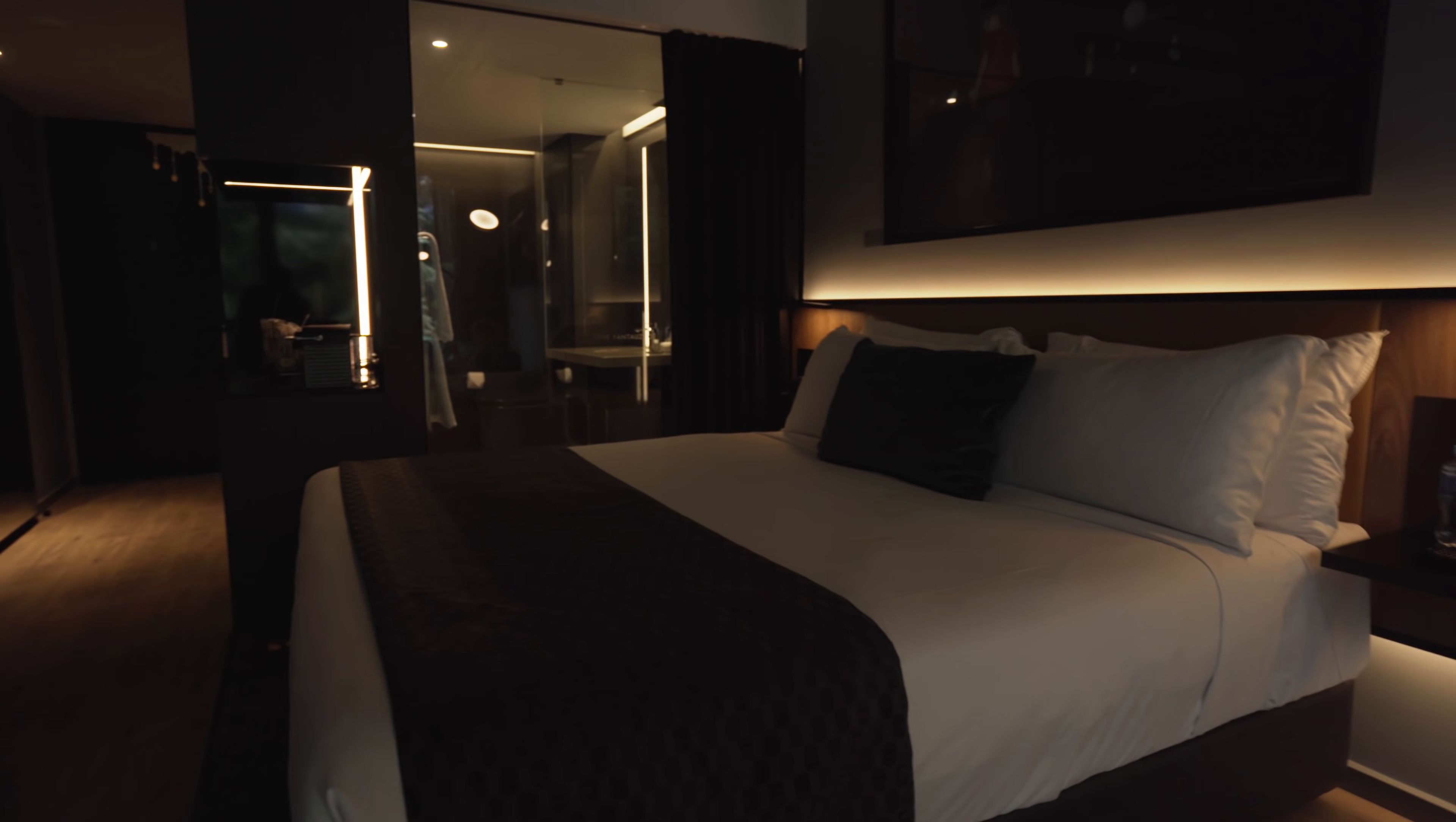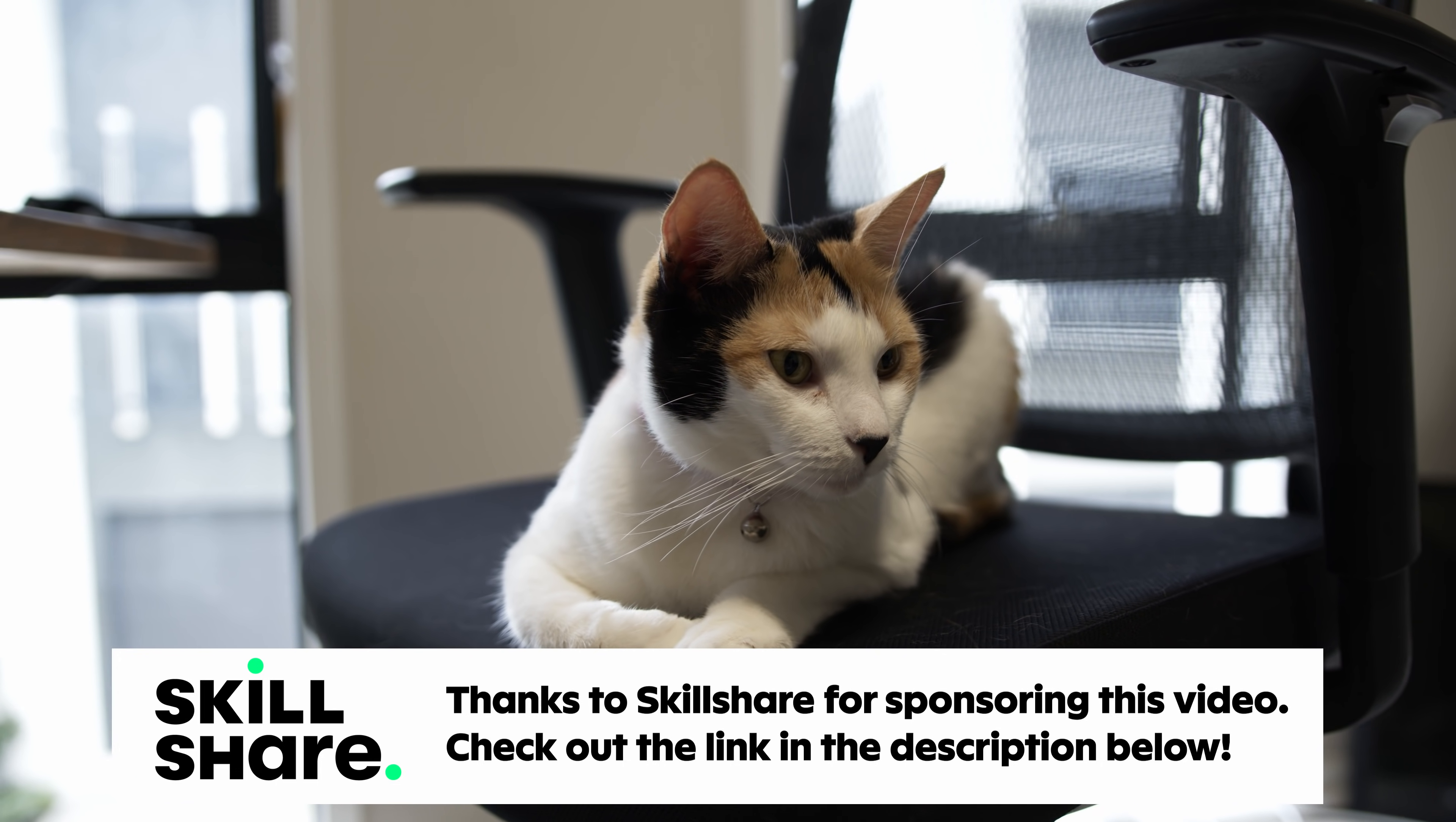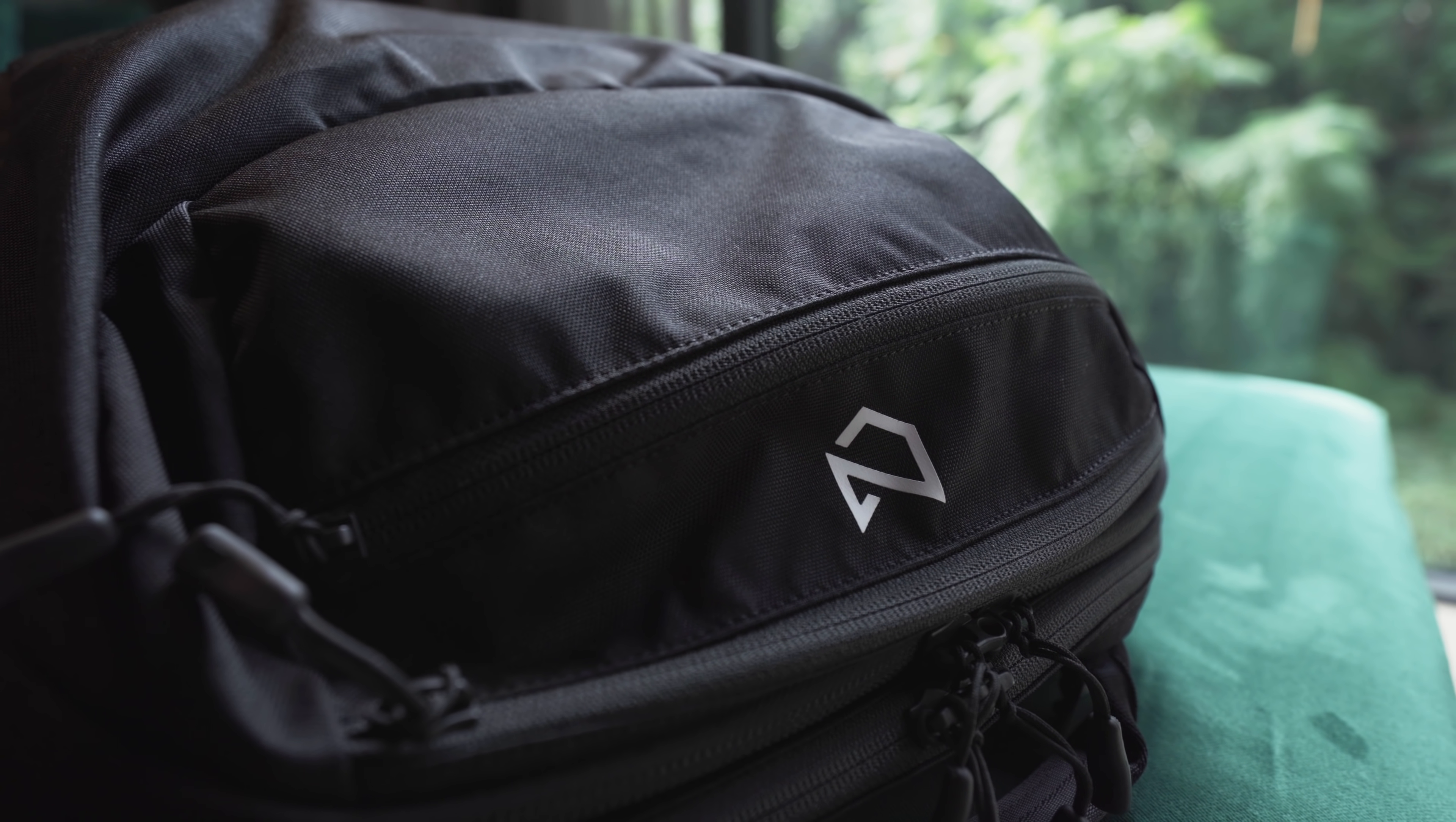Also big thanks to Skillshare for sponsoring this video. I've used Skillshare a lot recently to improve the quality of my content, but more on that later. Let's start with the big stuff, the bag.